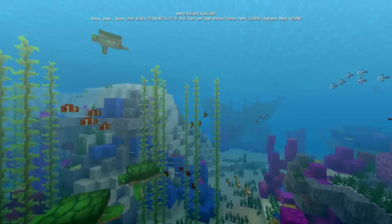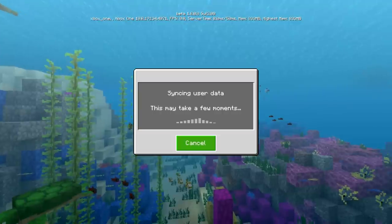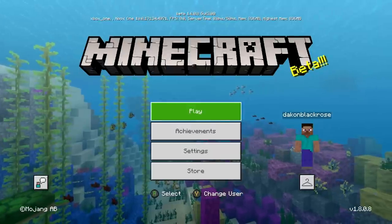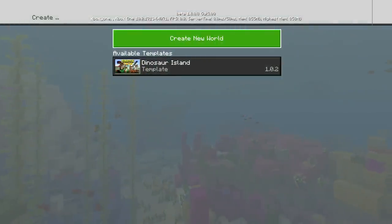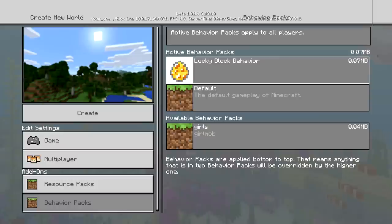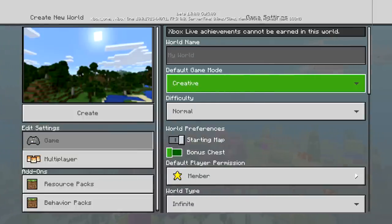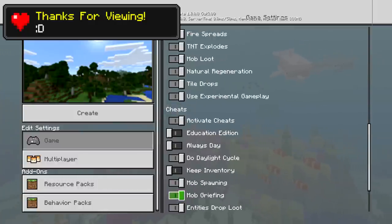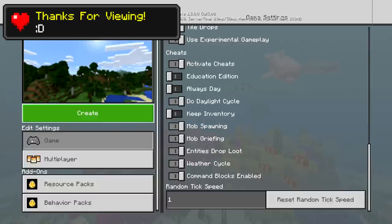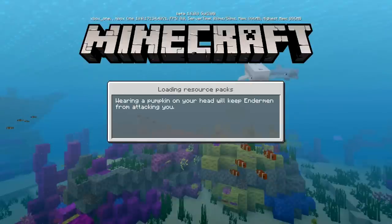Now I can make any world or go into an existing world and add this to whatever I want. If you wanted to add it to your realm, you can put it on a world and then transfer it to your realm. Go to Create a New World, press Play, then check the resource packs — we've got the lucky block texture. The behavior pack is already on there too. Set it to Creative, enable Experimental Gameplay just to make sure everything works, and press Create.